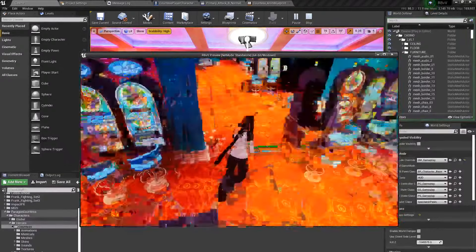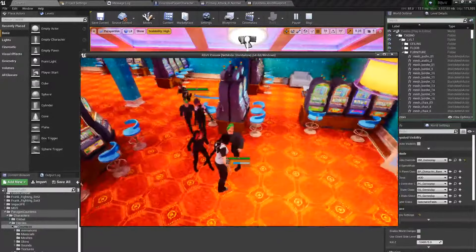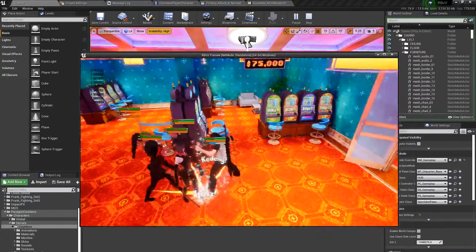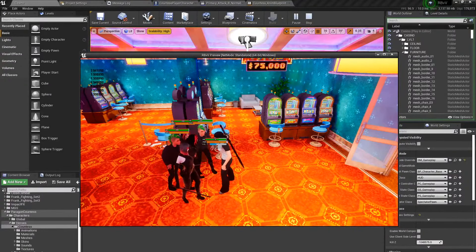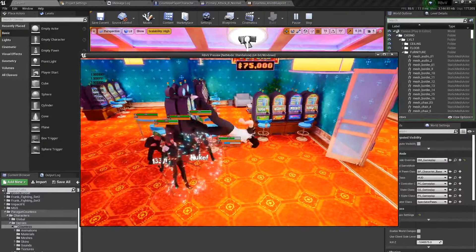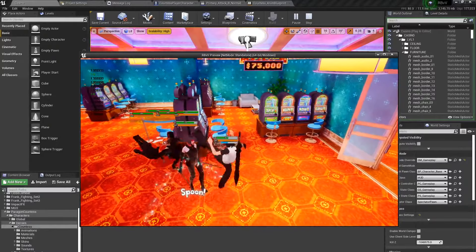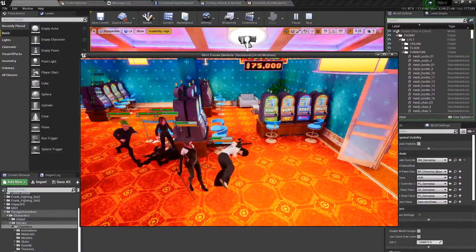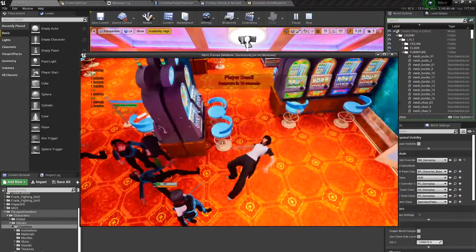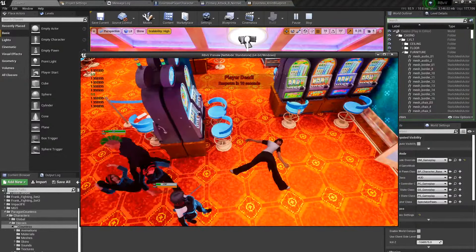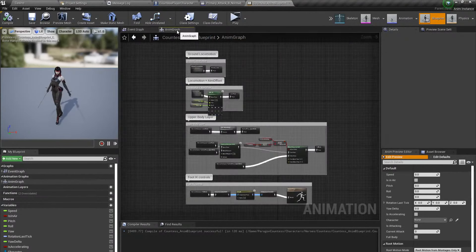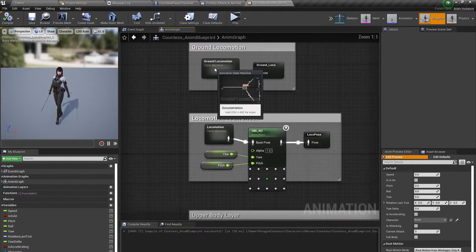She's following us now. She takes her time but she does attack. And she killed us. Now she's sliding, so we need to fix the animation blueprint.